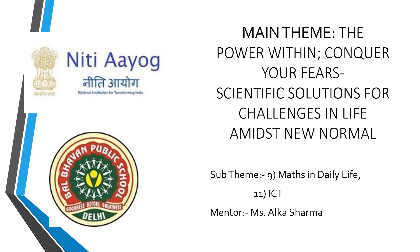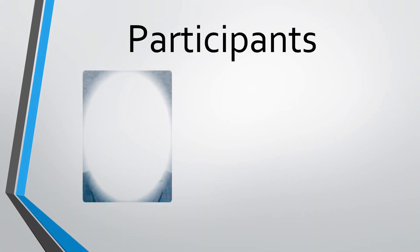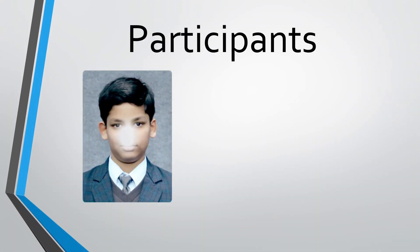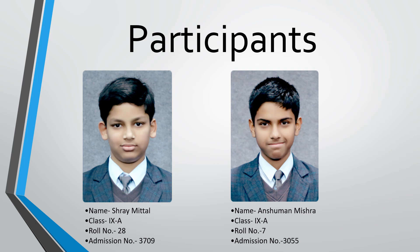First participant: Siree Mittal, class 9A, roll number 28, admission number 3709. Second participant: Answan Misra, class 9A, roll number 7, admission number 3005.